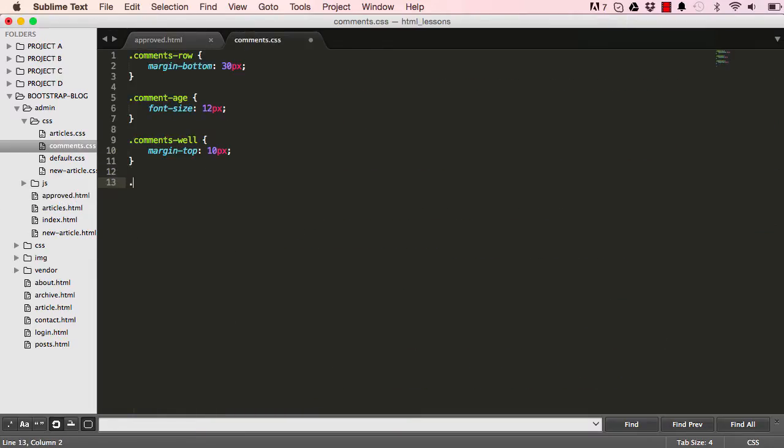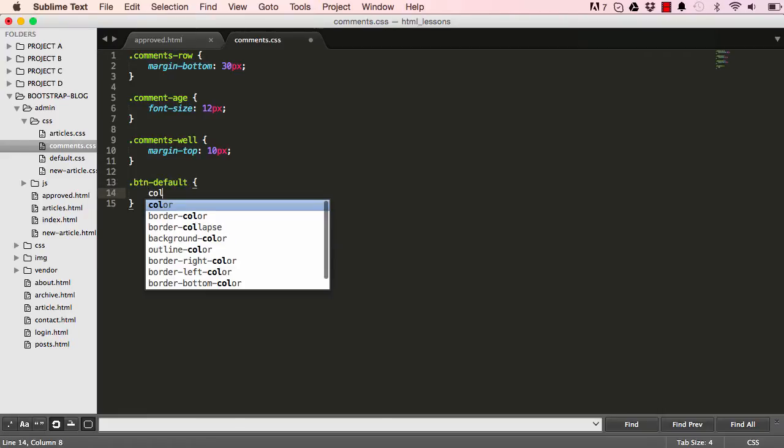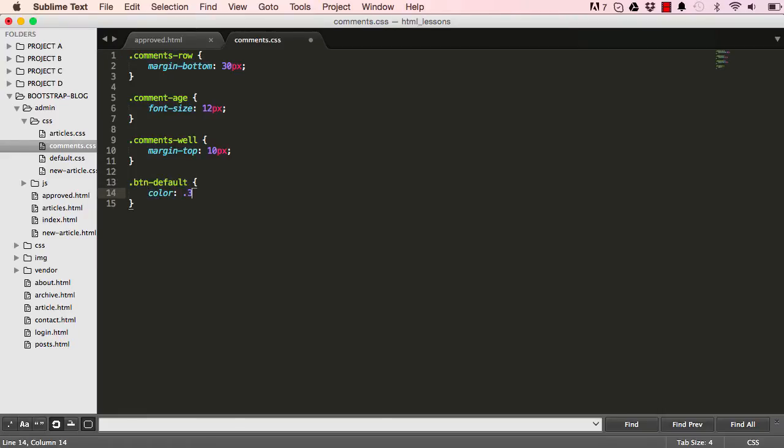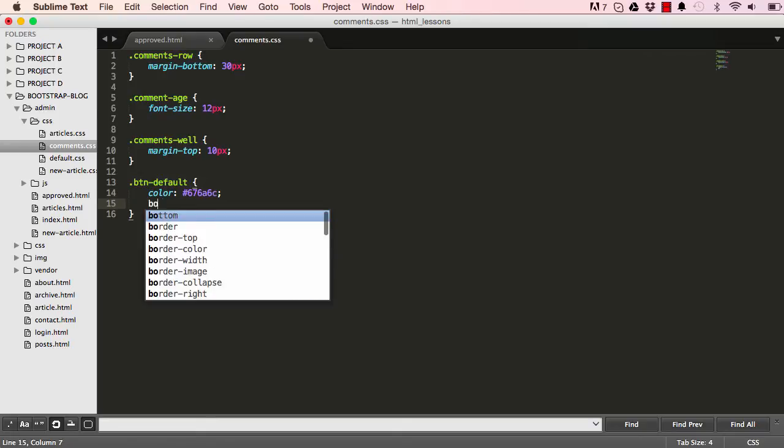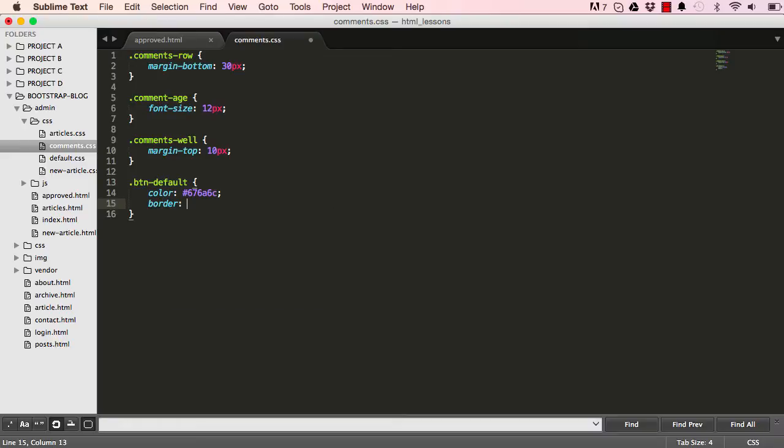The next thing we want to do is deal with these buttons here. So we could come here and say button default, and we'll give it a color. We've done this before. We could move what we're doing now to our default CSS, but for the sake of repetition, we can just do it again.